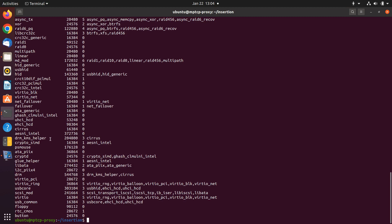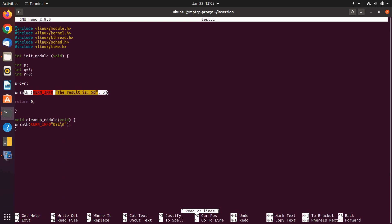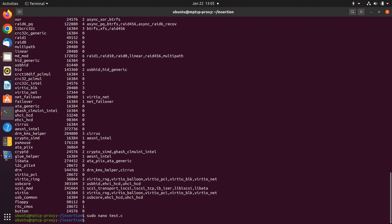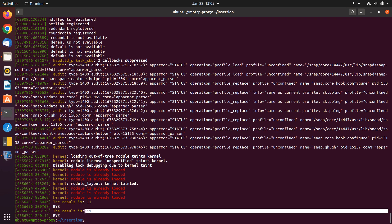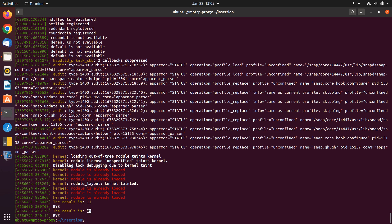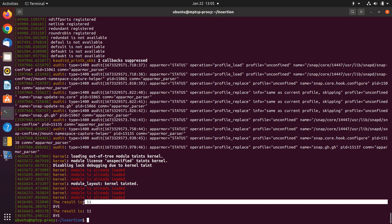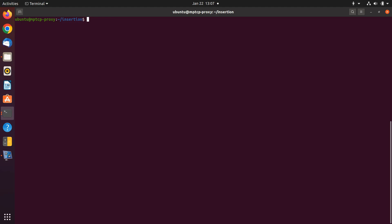Yes, we can see 'test' is here and the module is imported to the Linux kernel along with other modules — for example, mptcp_round_robin and many others. Now, if you remember, in the test file we printed the result to the Linux kernel. We want to see whether it was successful. For seeing the kernel messages we use the dmesg command, and we can see 11, which is the result of 5 plus 6, and also the 'bye' message. So the module has been imported successfully and the variable has been written successfully.